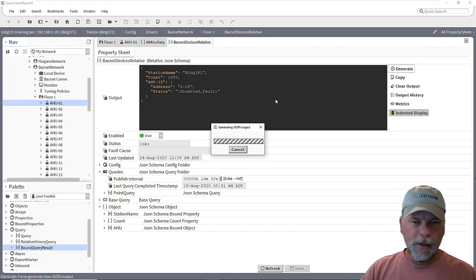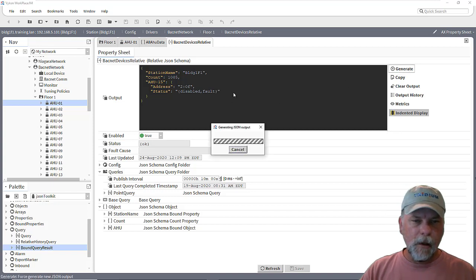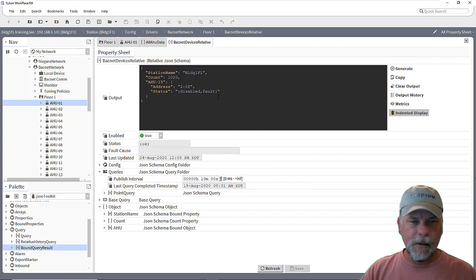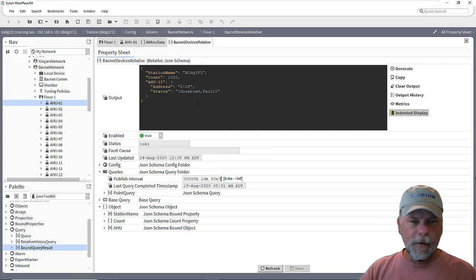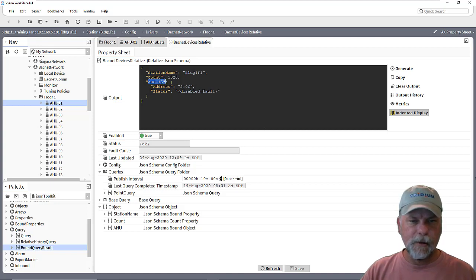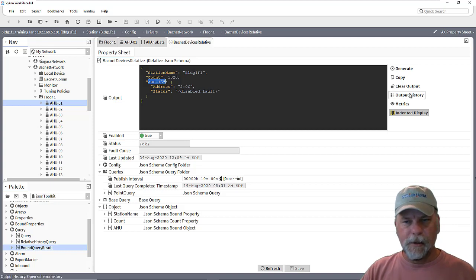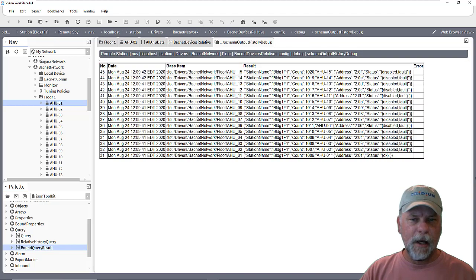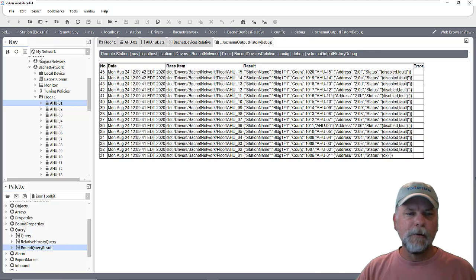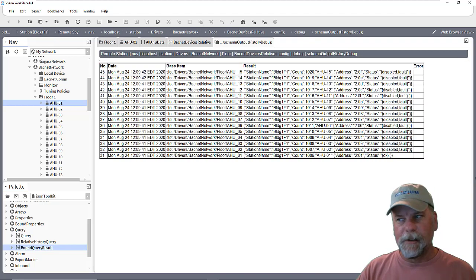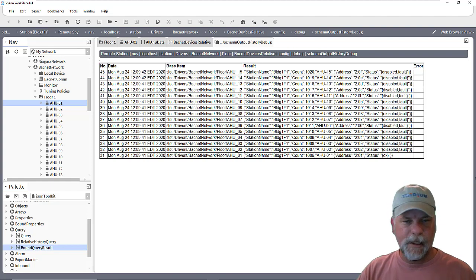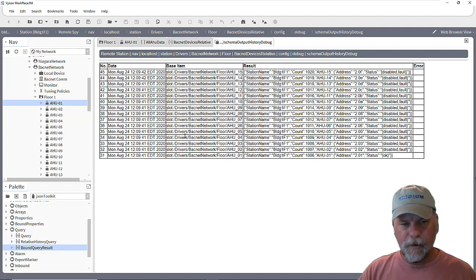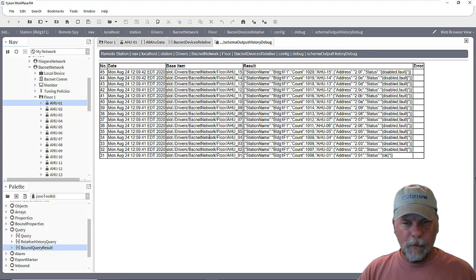So when I generate the schema it'll go through and you might not really see it updating here. But you see the last result is AirHandler 15 with its MAC address and status and that sort of thing. Now there's an output history button you can click over here and this will open another tab with a spy view. It'll show you the last X number of executions and the default is 10. I've changed the default on the property sheet under the config to 15 so I could see all the messages that were processed.